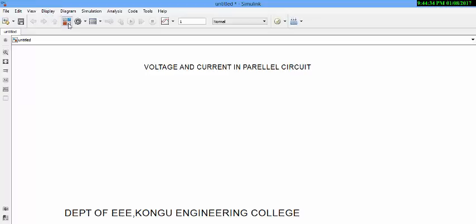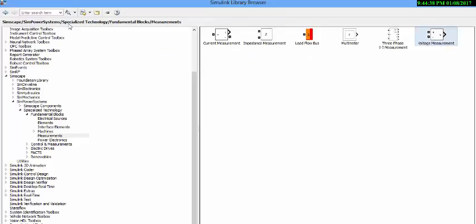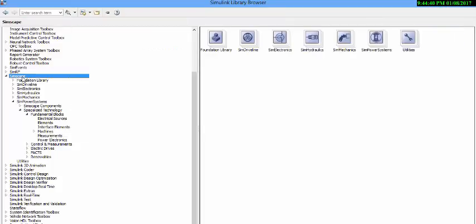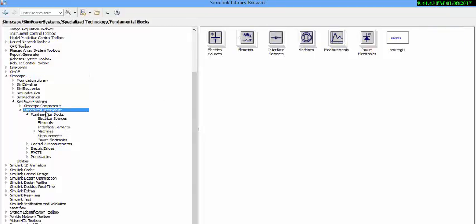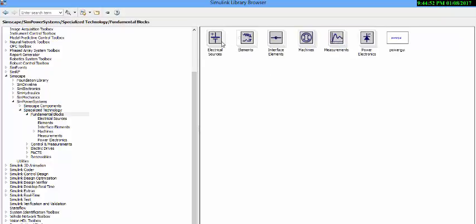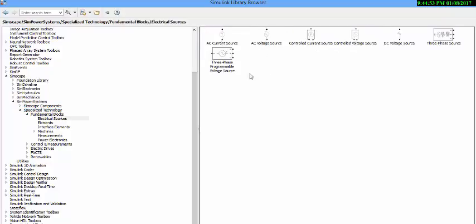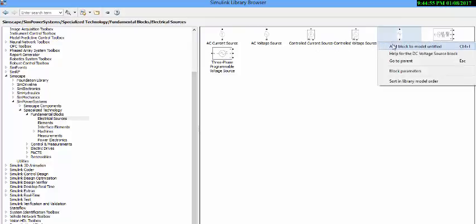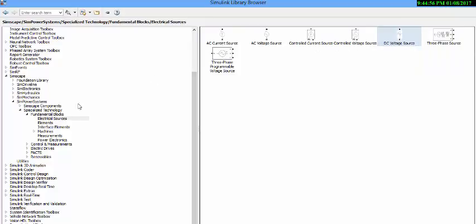Go to library browser. The first thing we need is source. Like I said, sources are present in specialized technology, fundamental blocks, electrical sources. Add the source.